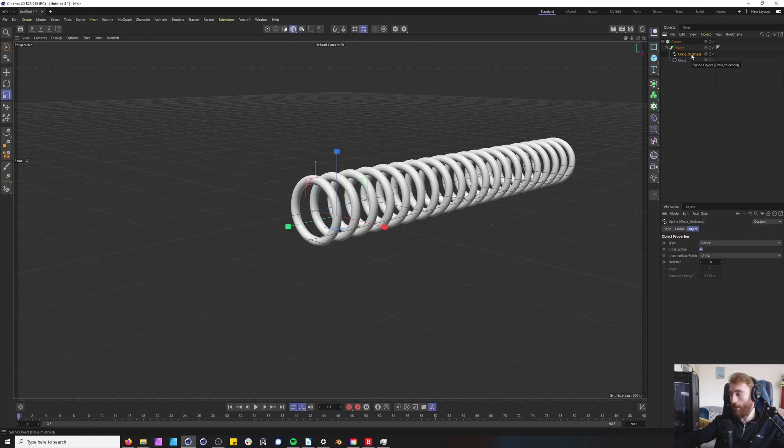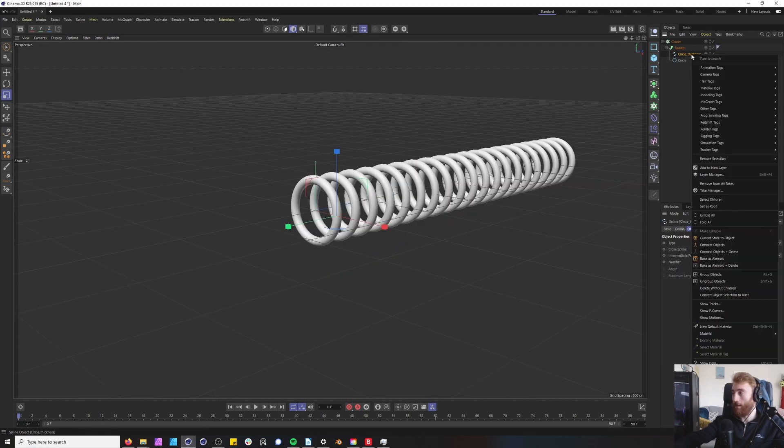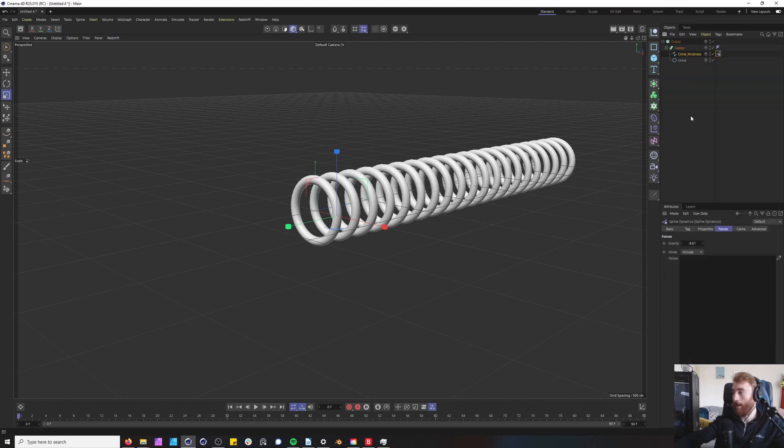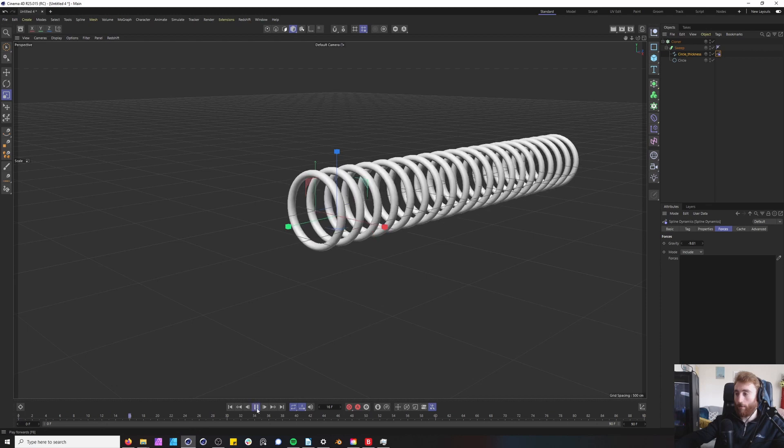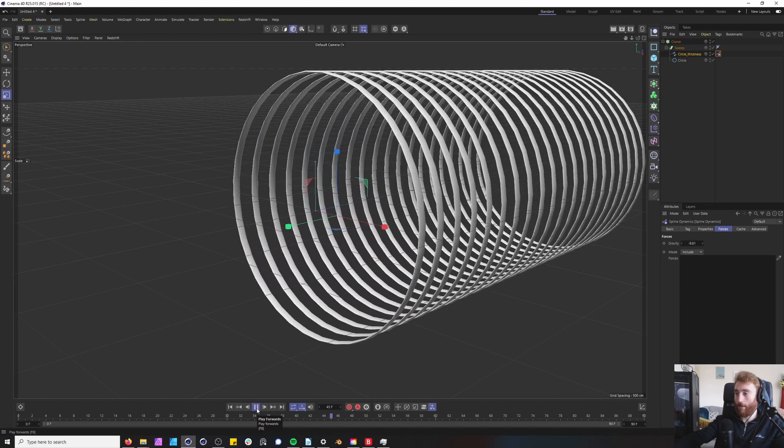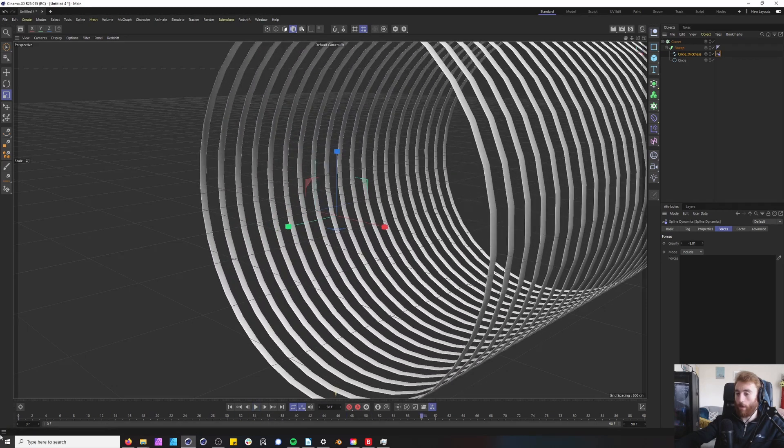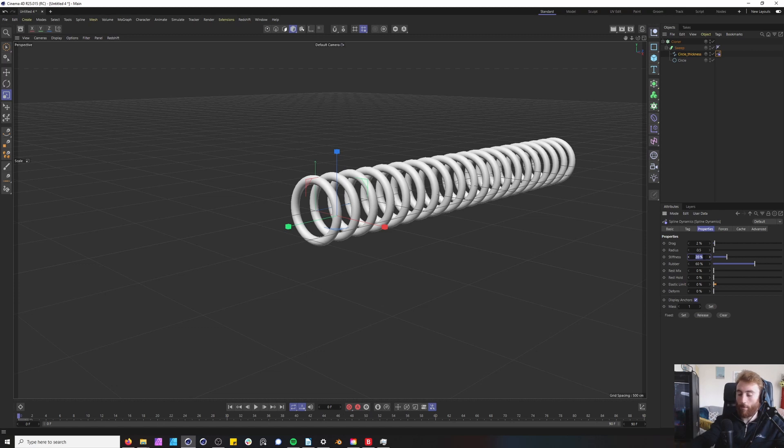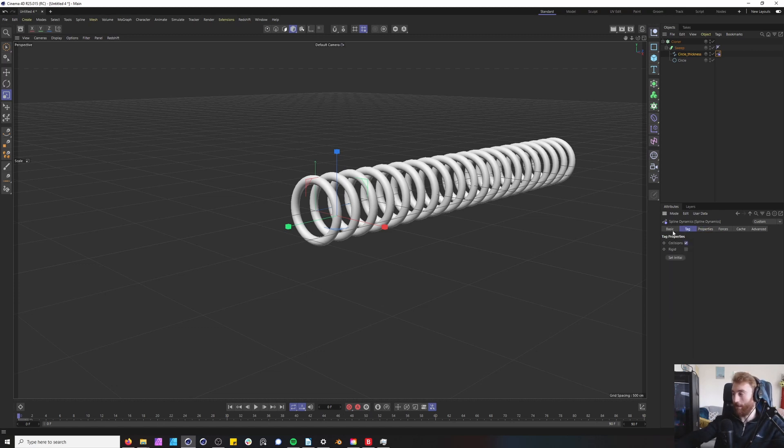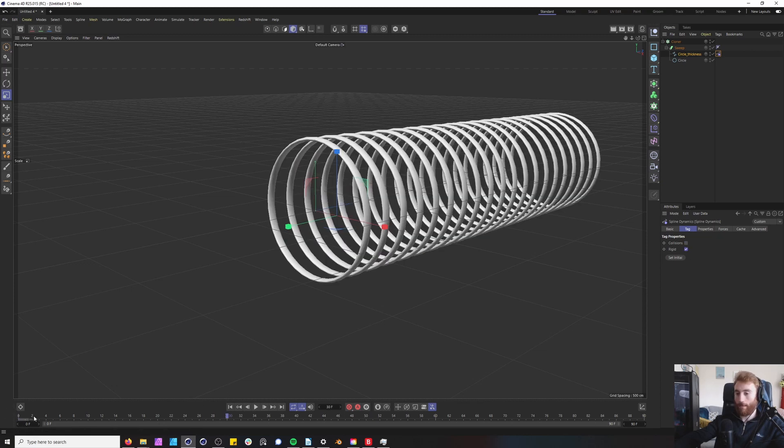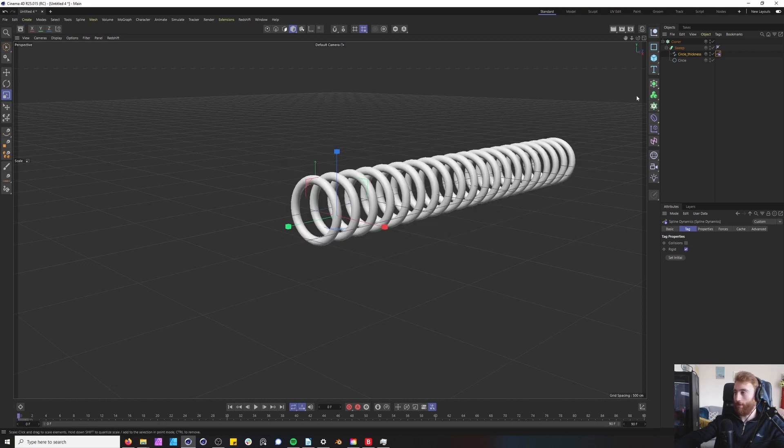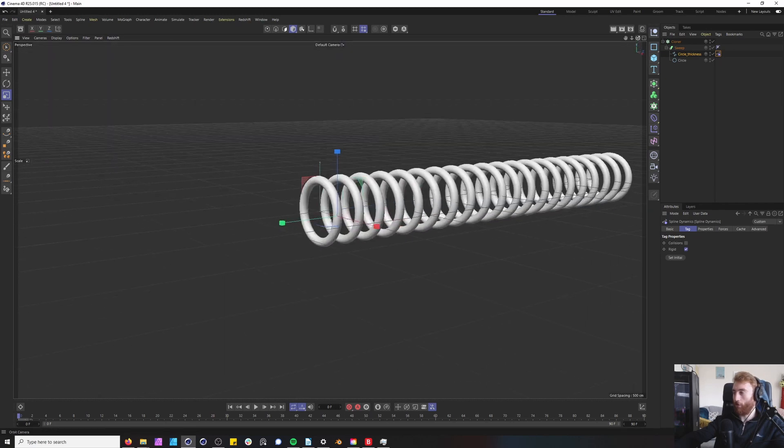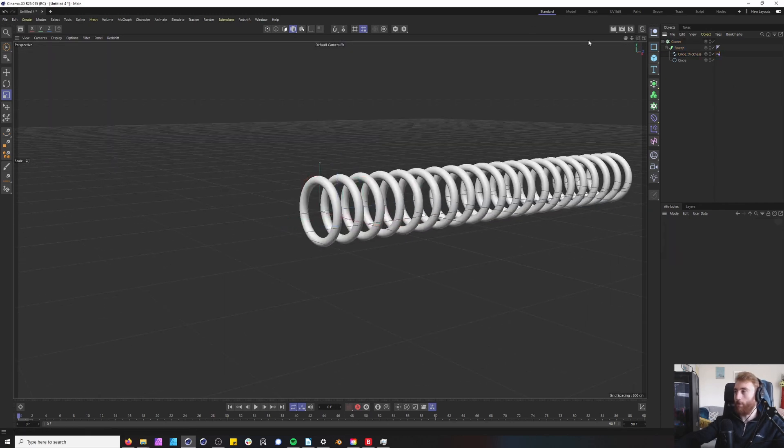To get this moving we want to right click on circle thickness, go down to our hair tag, add spline dynamics. Now let's see what happens when we add this, it just goes wild. We want to add some stiffness to this, maybe bring your stiffness up to 60 in the property panel of spline dynamics. Go to your tag and untick collisions and tick rigid and that will just add some structure to this setup.